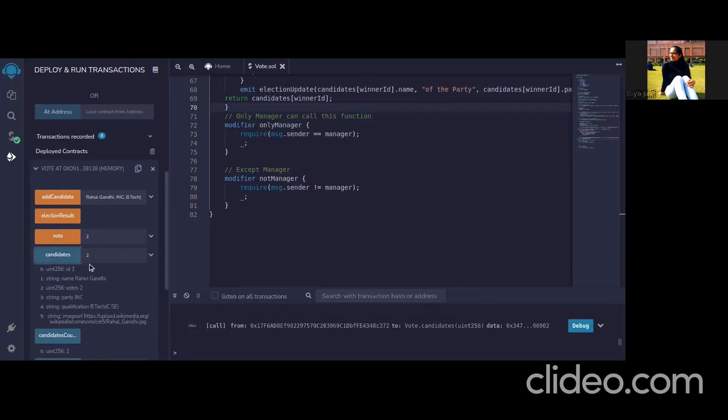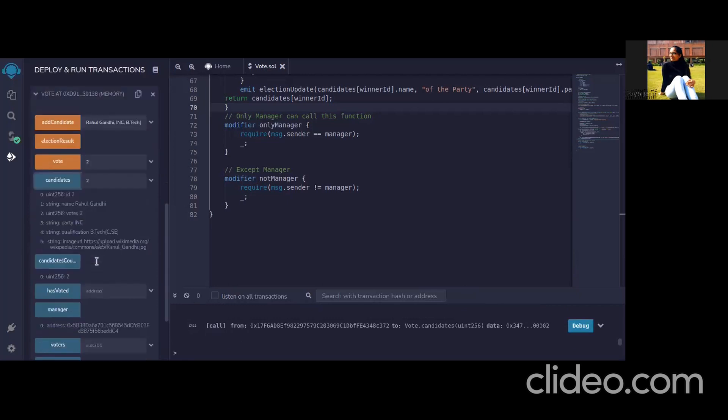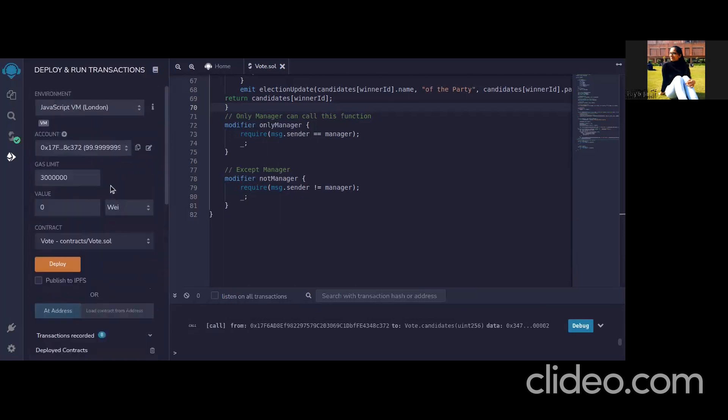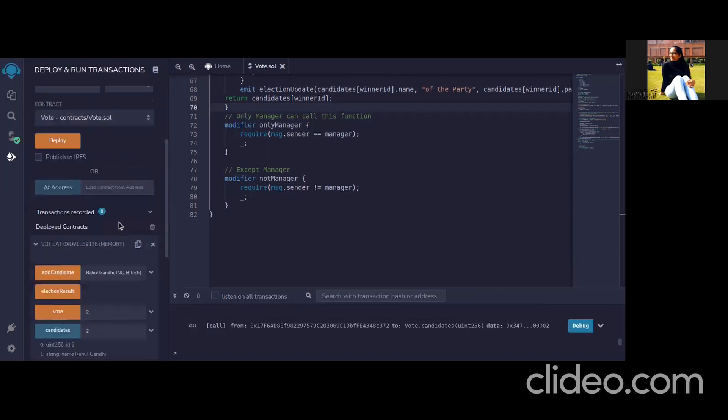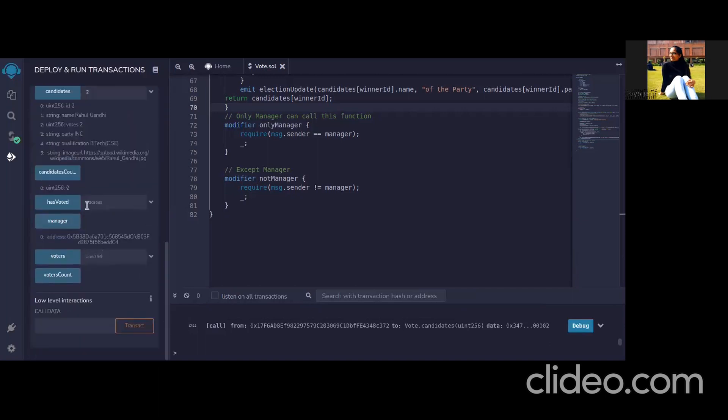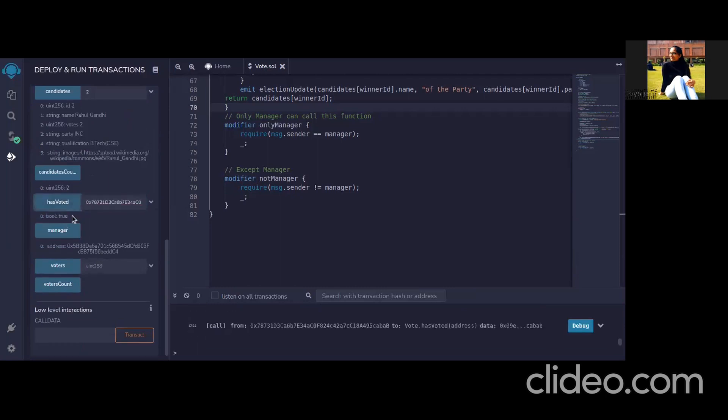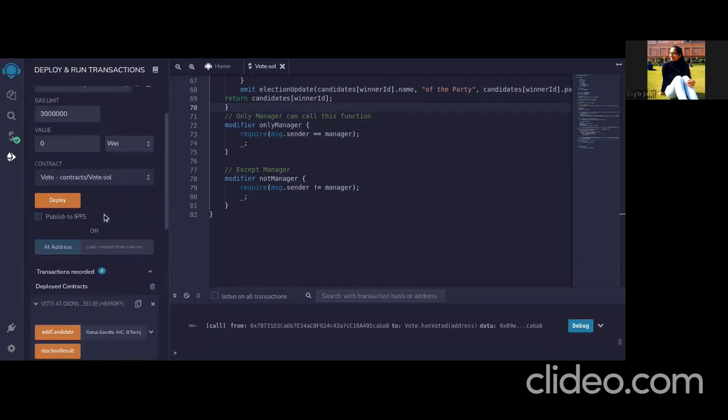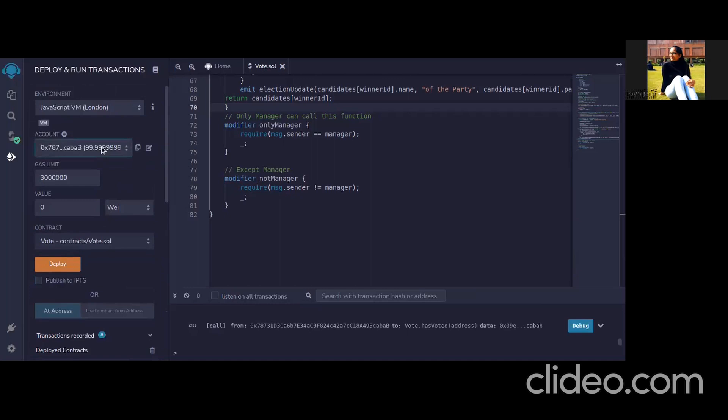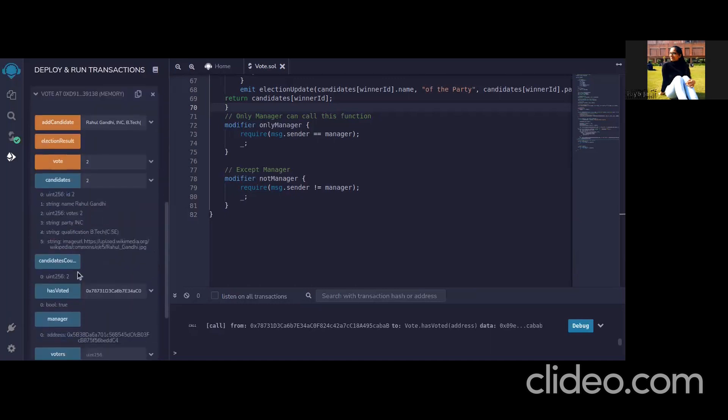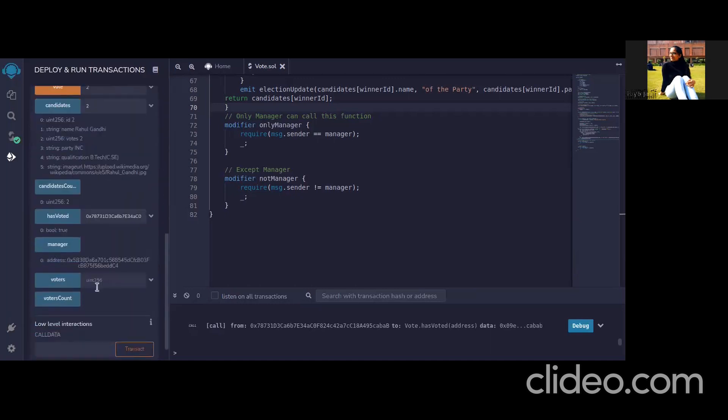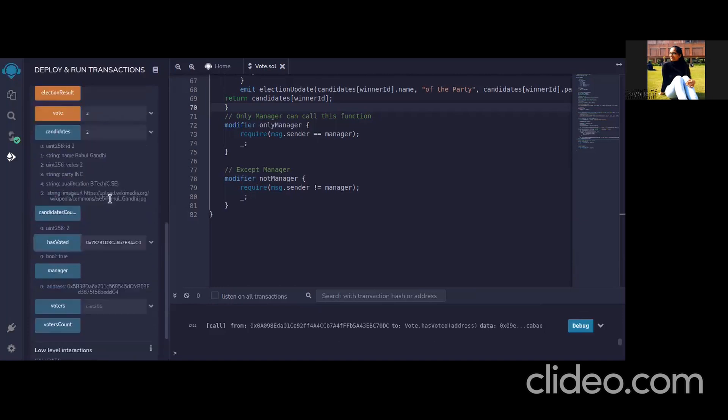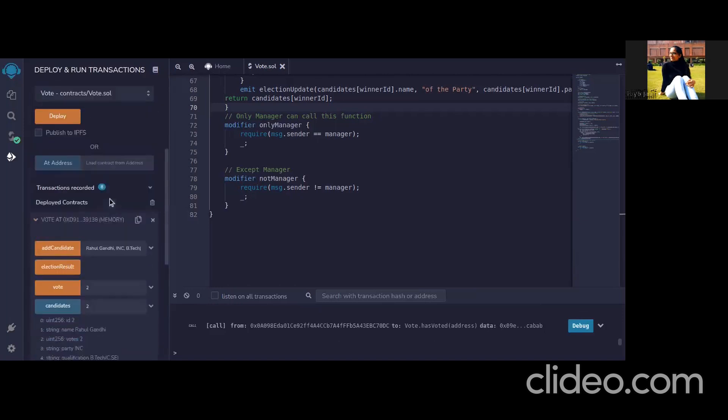Now if we look on candidate one so candidate one has three votes and candidate two has two votes so clearly candidate one must be the winner. Now we can also check whether this particular address has voted or not. So if we look on this address which has taken the gas value and if we check here it will say true. This person has voted and if we check this person, he has not voted.